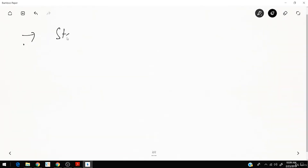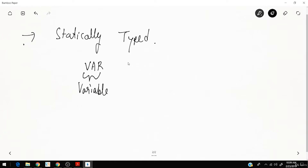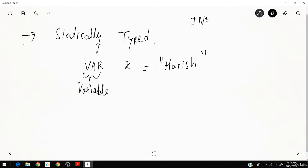Scala is statically typed. To define a variable you use 'var', which stands for variable. For example, you can define a variable and give it the name x. If you have any programming knowledge, you know a variable can be an integer, float, character, or string.